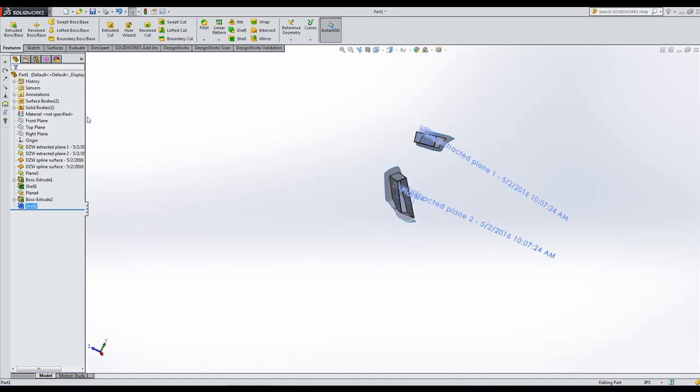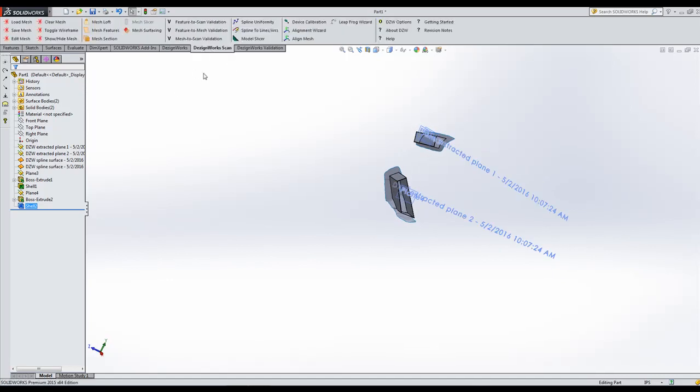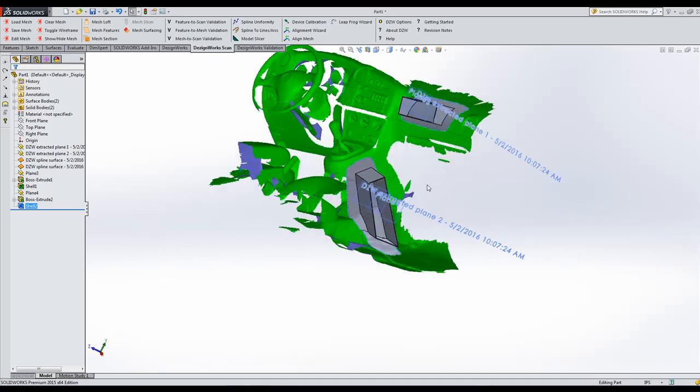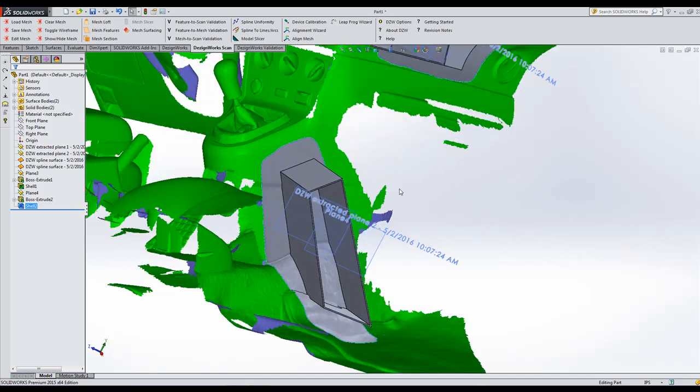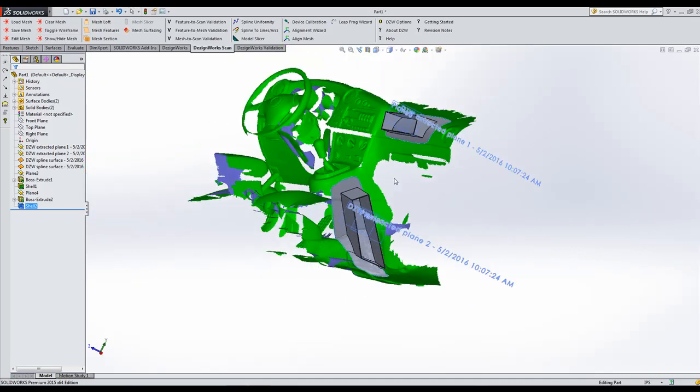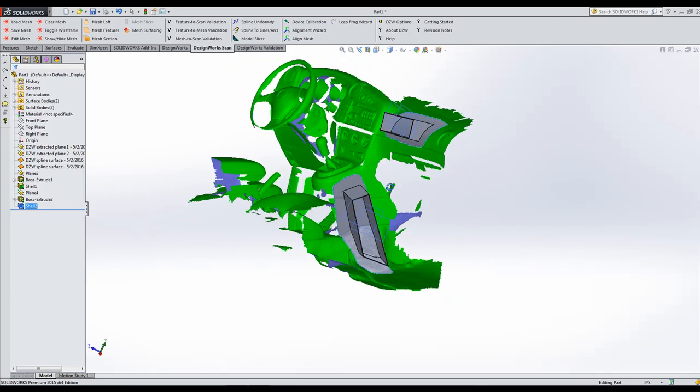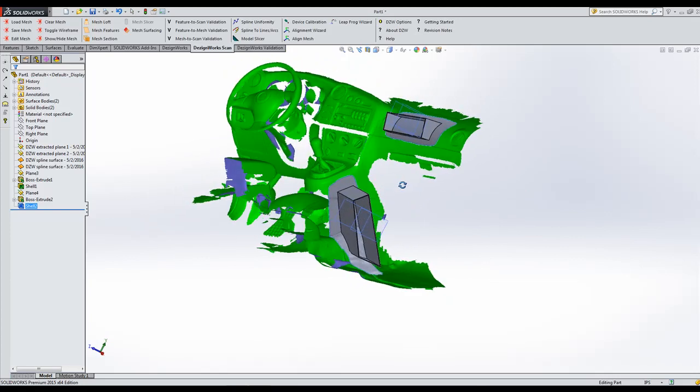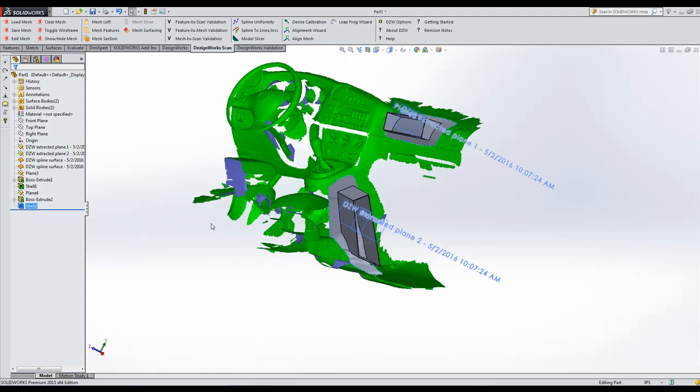So that fast, we brought in that large scan. We'll show that scan again. We've built our models and fitted that all together. That's the power of DesignWorks Pro Mesh. Tune in next week and have a great day.